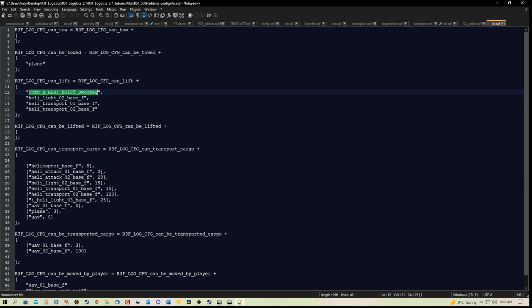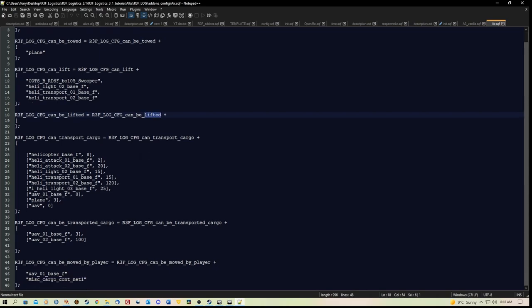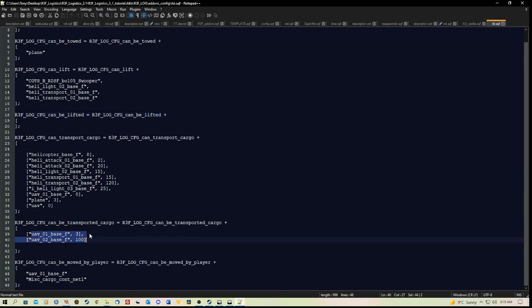And then items that can be lifted. And then items that can transport cargo. So here you would put in the class names of the vehicles or helicopters that you wanted to use that can transport cargo.